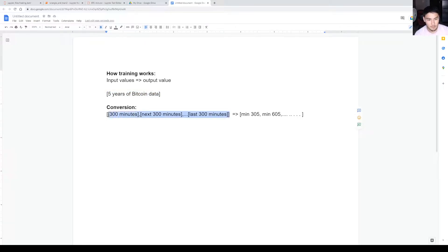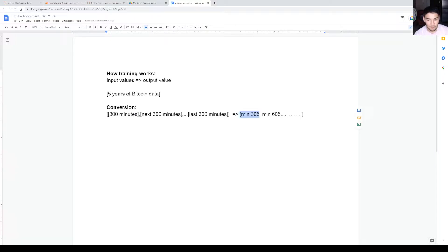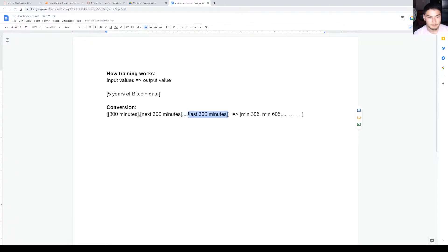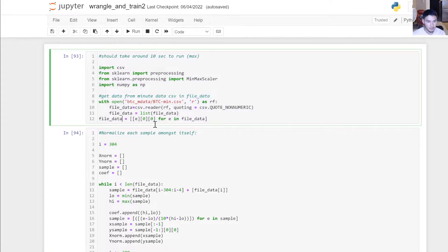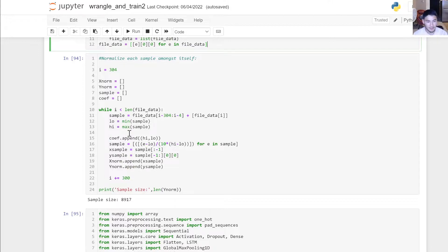Each input index corresponds to an output index. I took the first 300 minutes — or five hours — of data and fed the 305th minute as the output. Basically, you're seeing if it can predict the price five minutes into the future. I did this for every 300-minute increment all the way through to the present. Here's the code to wrangle and train.